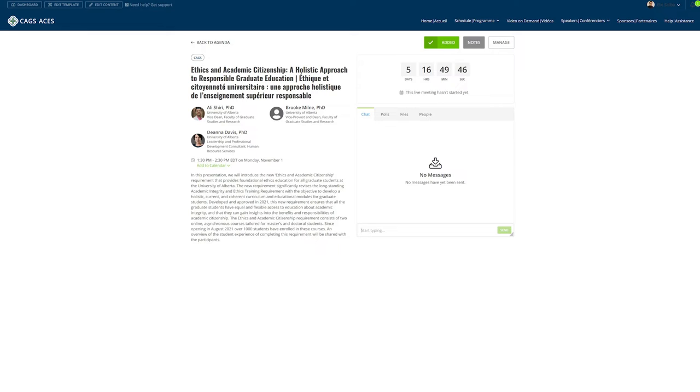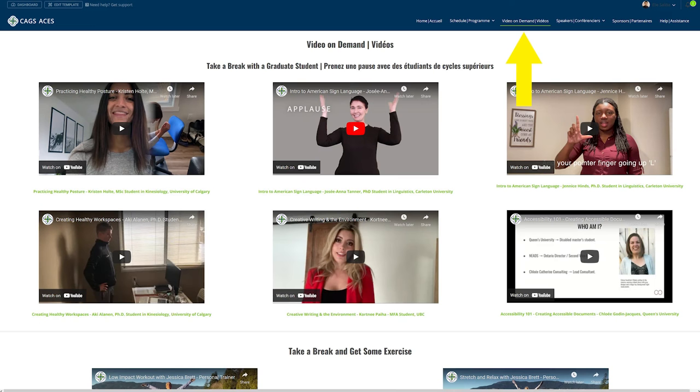From here you can add the session to your agenda and reserve your spot, take notes, engage in chat, participate in polls, locate files associated with the session, and see who else is joining you in the session.